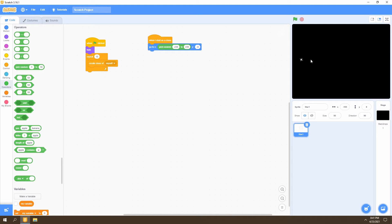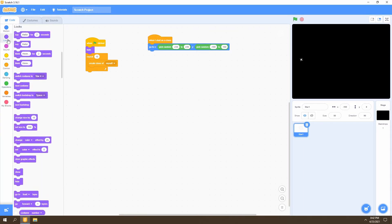For the Y coordinate we'll use pick random again, set from negative 180 to positive 180, which are the boundaries for the Y axis — up and down — defining where stars can spawn. Then we go to Looks and show the clone, since the original sprite is hidden and clones of a hidden sprite also start hidden. We want to show the clone when it's created.